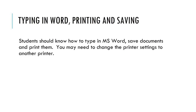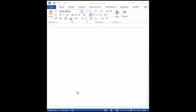Typing in Word: students should know how to type in Microsoft Word, save documents, and print them. You may also need to change the printer settings to another printer. Working with JAWS in Microsoft Word, the first thing we're going to do is type some text. If you press Insert+T, it tells you the name of the document — 'Title is Document 1-Word Print View.' When you start typing, it comes up with whatever the default JAWS setting is.